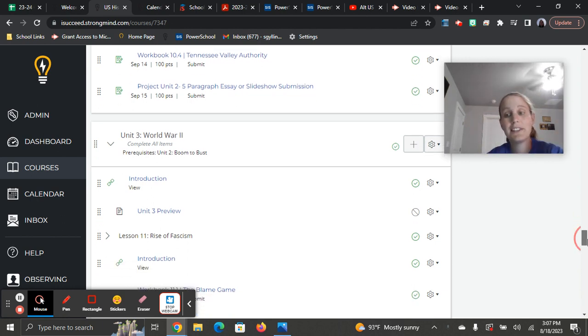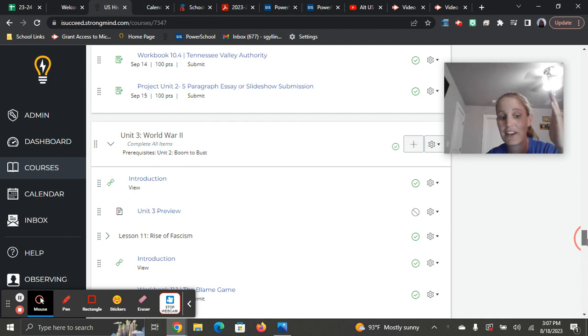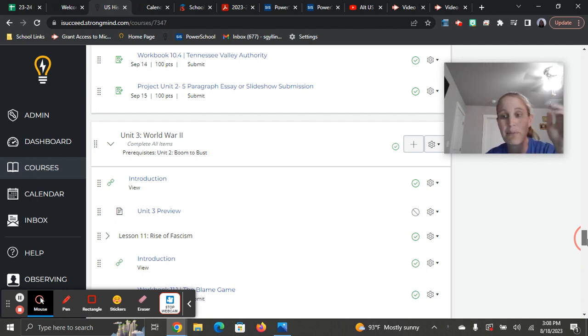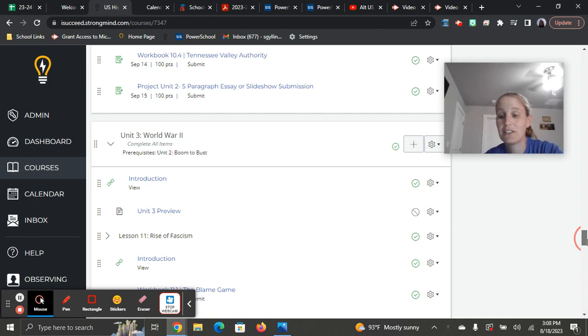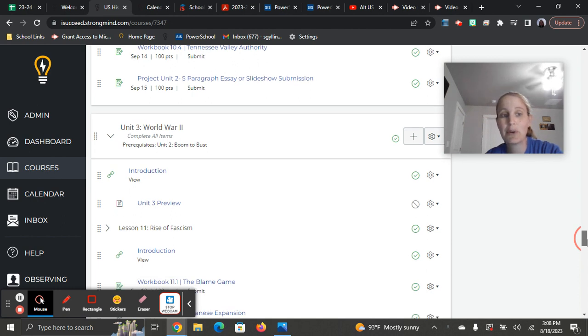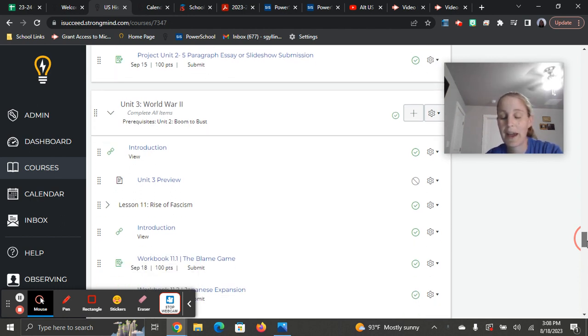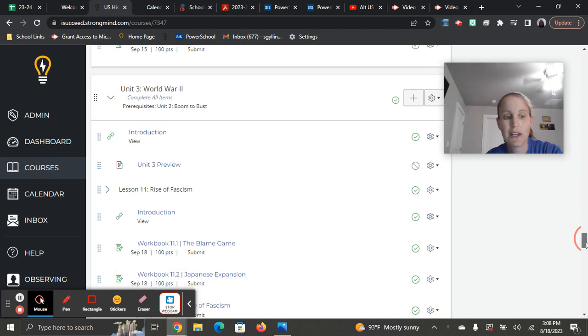There are no projects in Unit 3. You're just going to have your standard workbooks, checkpoints, video assignments, and discussions. So a little bit of a breather since you worked so hard in Unit 2 on that project. And great job with those.